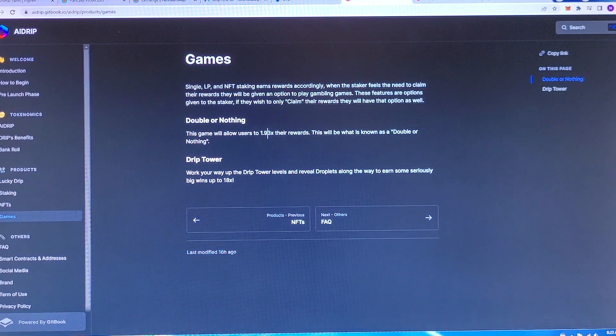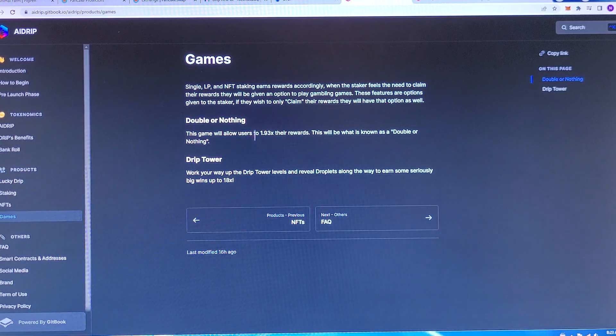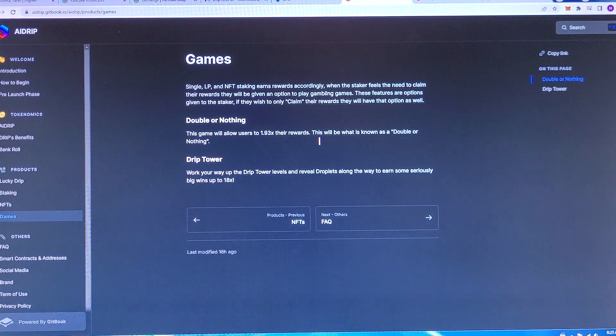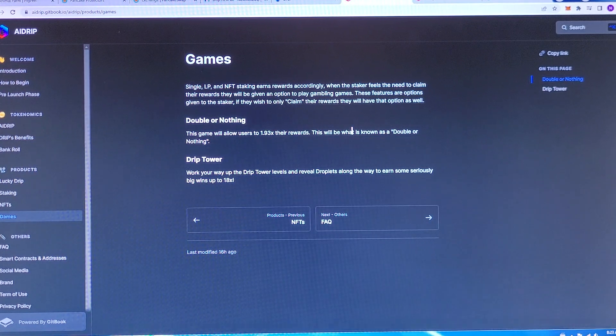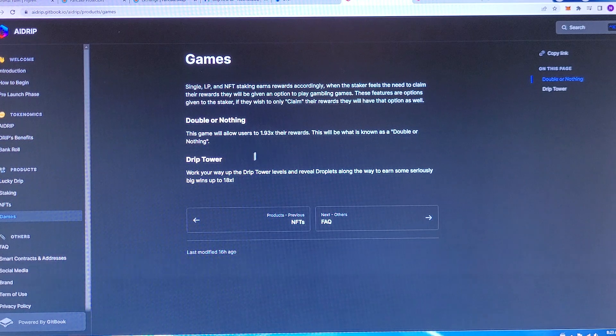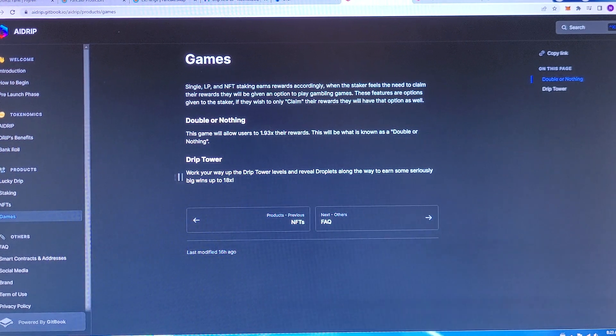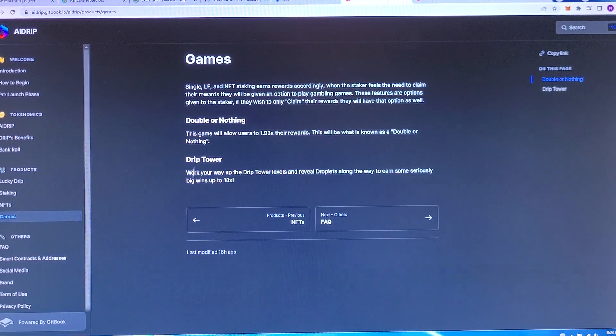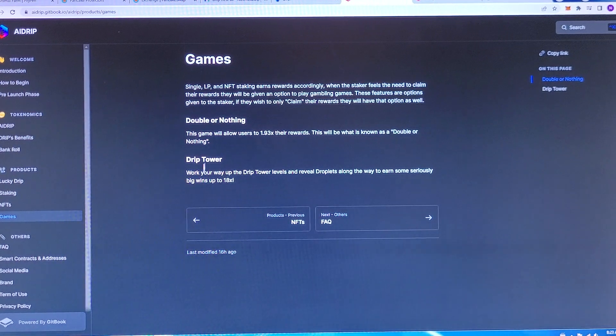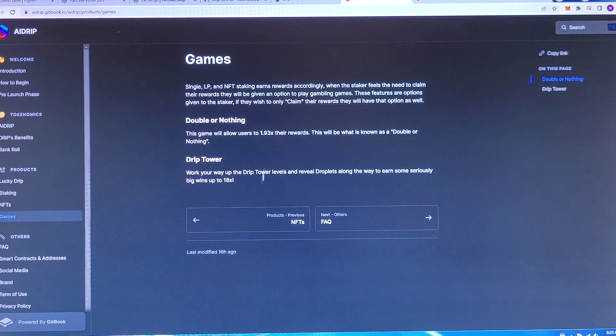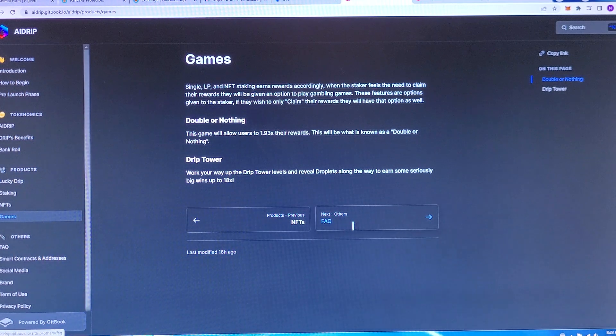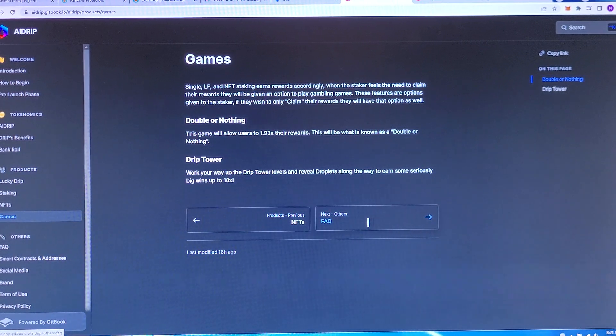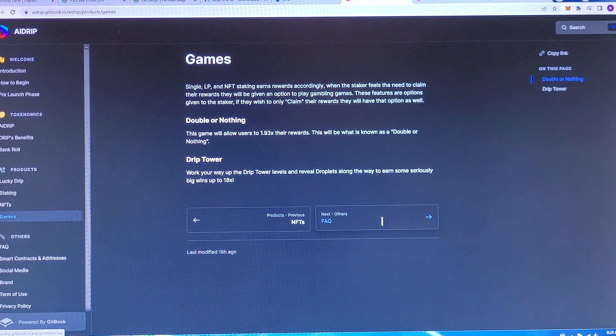Double or nothing, this game will allow users to 1.93x their rewards. This will be what is known as double or nothing. Drip towers, which I'm hoping is a drip tower defense game because I love tower defense games. Work your way up in drip tower levels and reveal droplets along the way to earn some serious big wins up to 18x.